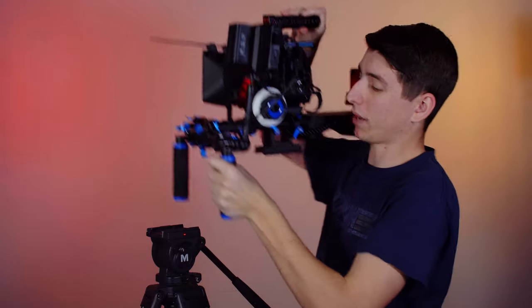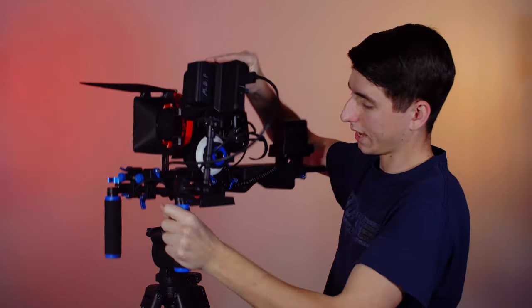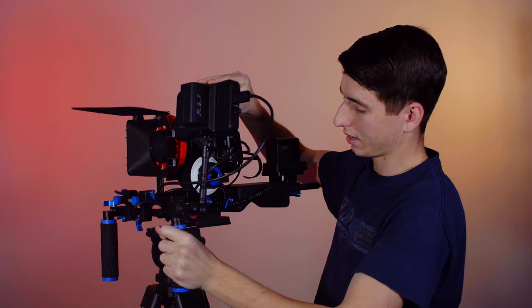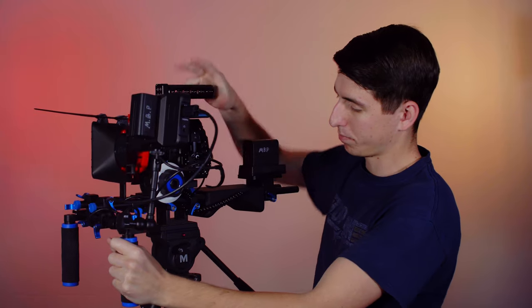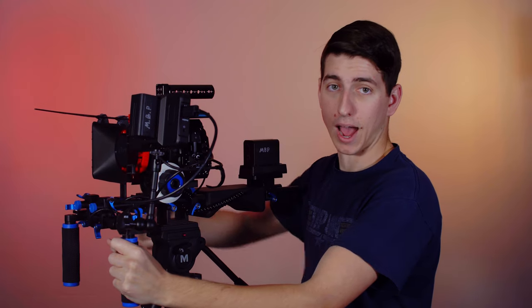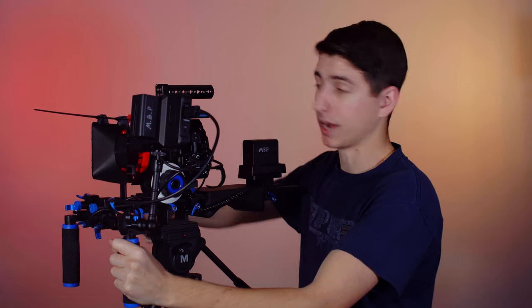Because I mean, just boom, I'm on shoulder rig and boom, I'm on tripod. Absolutely insane.